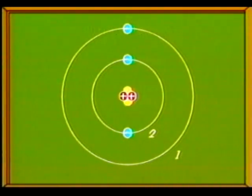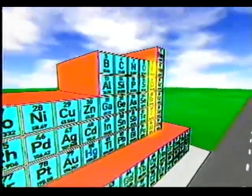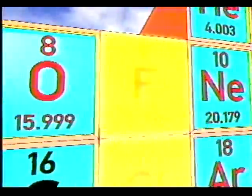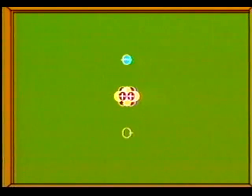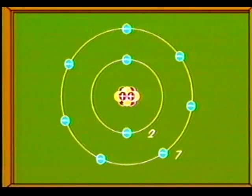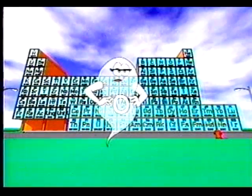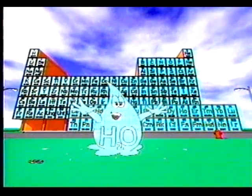Este electrón en su última órbita le da al átomo de litio una valencia de uno. Al otro lado de la gran casa encontramos al flúor con número atómico nueve. El flúor tiene dos electrones en su primera órbita y siete en la última. La falta de un electrón en su última órbita le dará una valencia de menos uno.